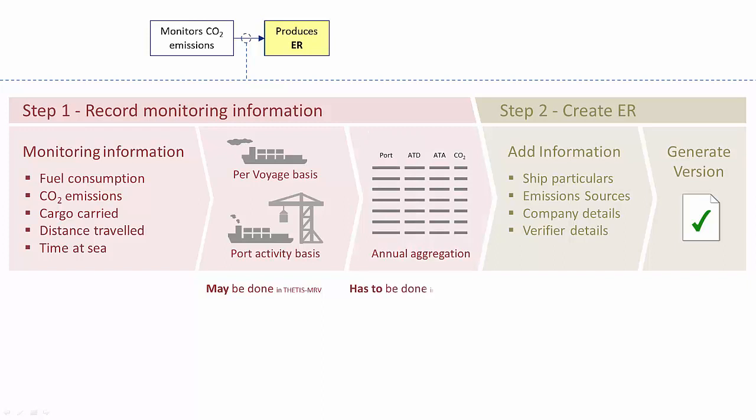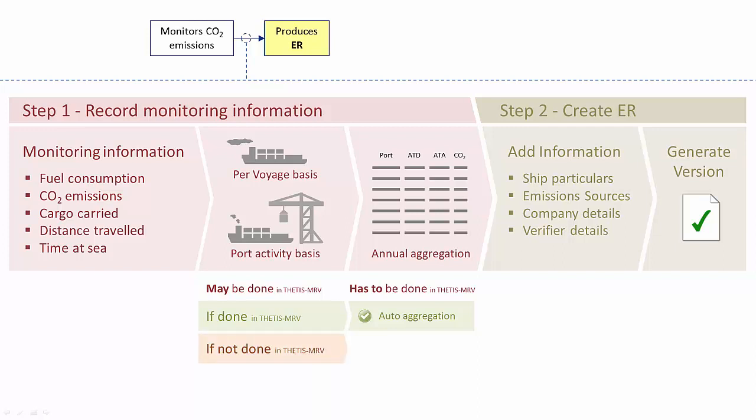However, for companies deciding to use the system to report on a per voyage basis and port activity basis, they will be able to make use of the functionality which makes the annual aggregation automatically. If companies decide not to report voyages and port calls, then automatic aggregation will not be possible.